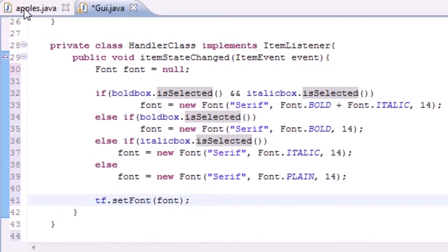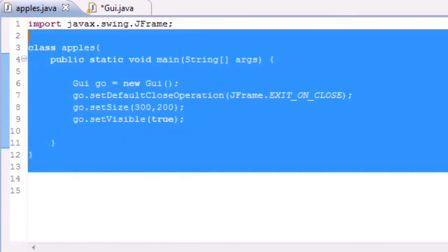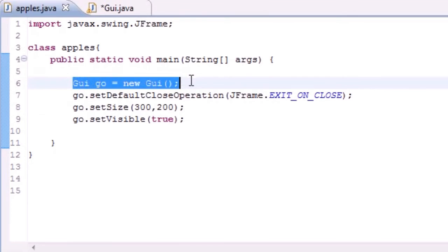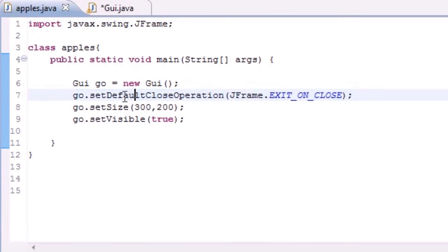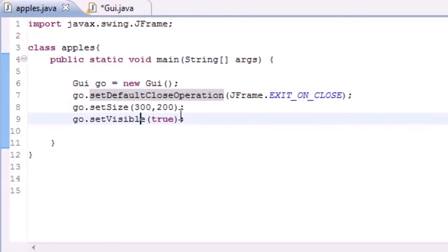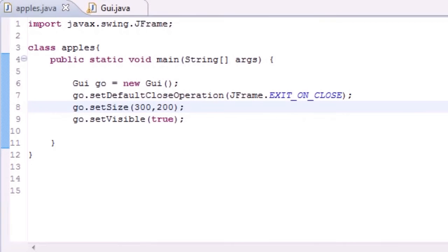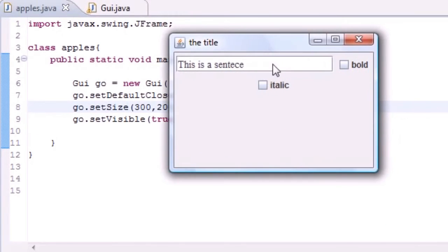I have this from the last tutorial which makes a new window on the screen, puts a function on the window so you can actually close it, sets a size for that window, and makes that window visible. Now if we run this and click OK, we got this thing right here.